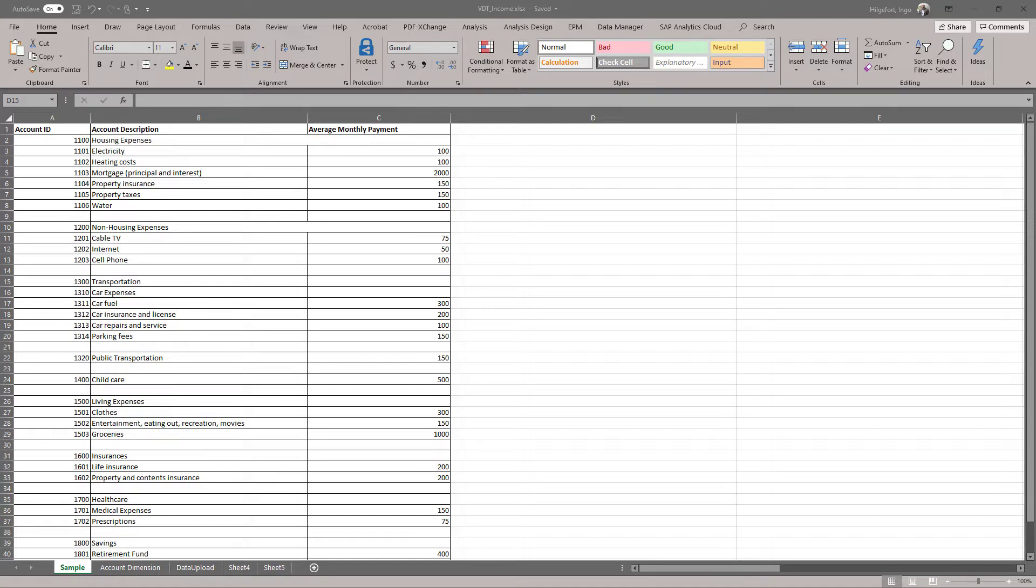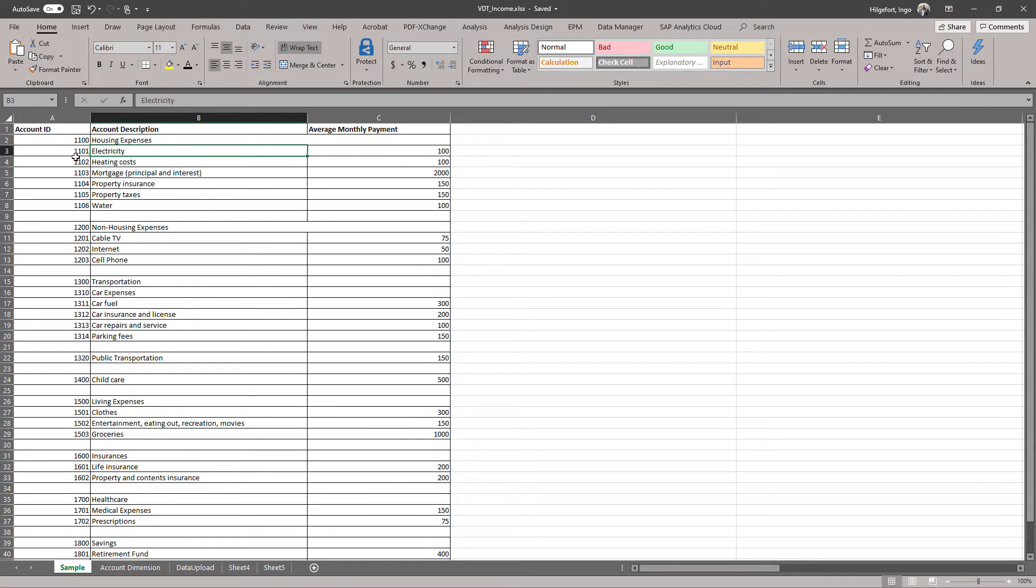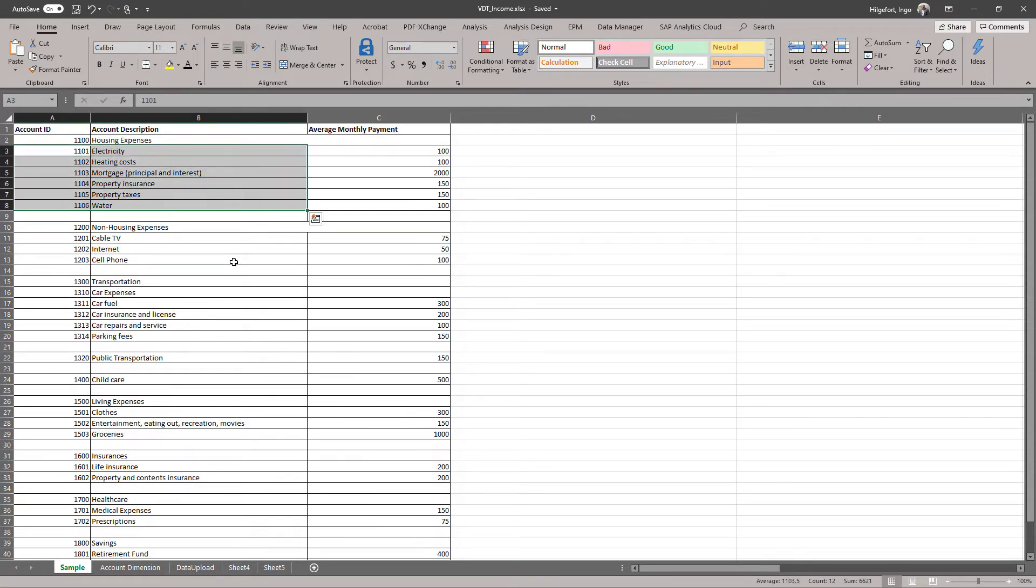One of the items you notice is that each of the accounts has a unique ID. I used a four digit number because we have up to four levels in a hierarchy. For example, we have housing expenses. We have part of that being electricity, heating cost, and so on. So we actually do have the elements in a hierarchy organized.